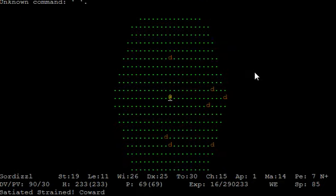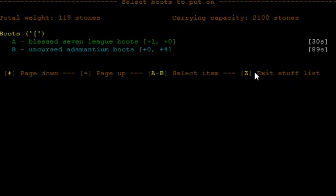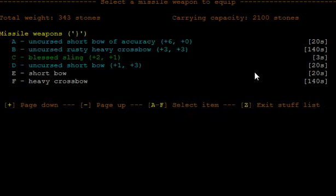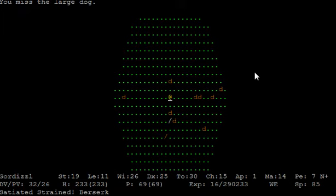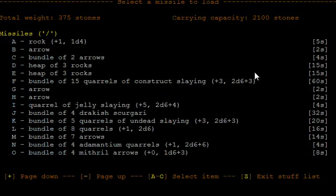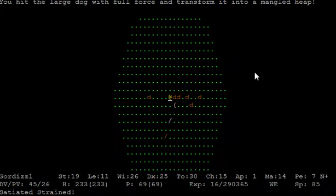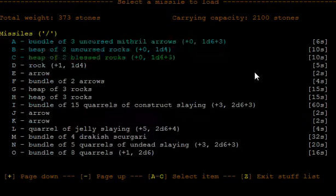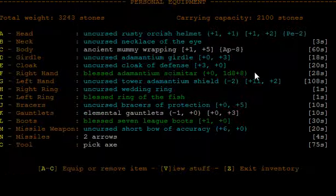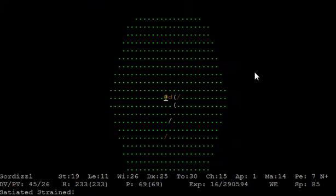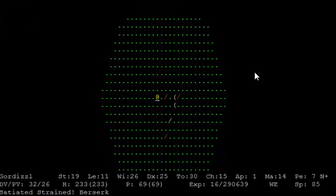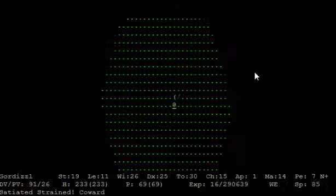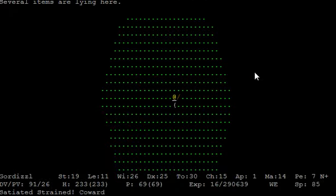Adamantium quarrels. White dogs. White dogs, die. Jelly slaying. That was the wrong button. Any more quarrels? But we've got some more arrows that we might identify. Mithril arrows. Demon slaying, very nice. Ordinary arrows. We've got some nice pieces of slaying ammunition.